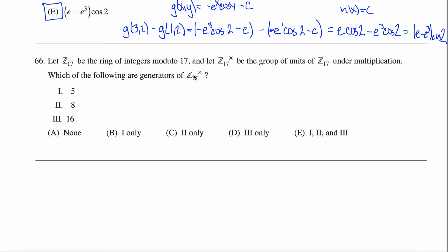To be a generator of a group, I need to take that element and use the operation of the group with that element over and over again, and eventually create every single element in that group. Another way of saying that is I need the order of the element to be the same as the order of the group.